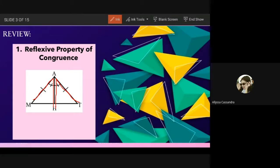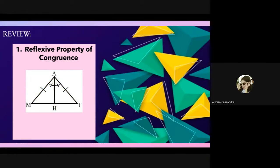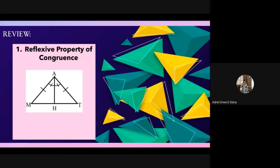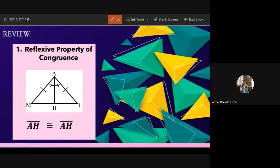So angle MAH and angle TAH — as you can see, they are no longer reflexive because M and T are different. When triangles are adjacent, the angle must be written with three letters. So let us try again: what reflexive statement can we use here? Ebina answers: side AH is congruent to side AH.